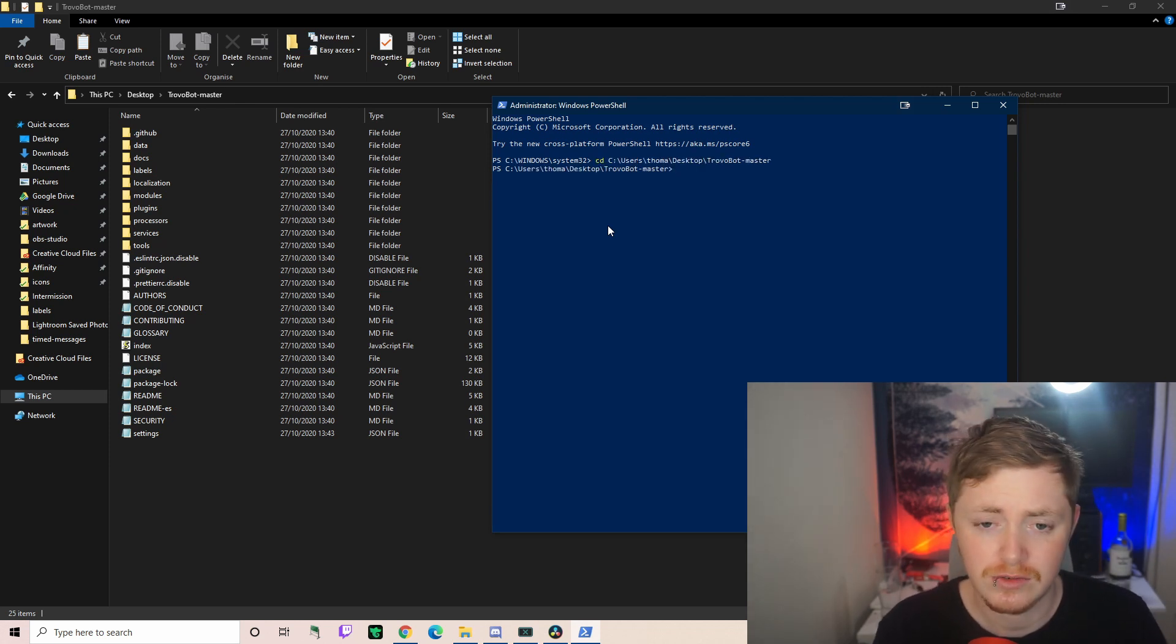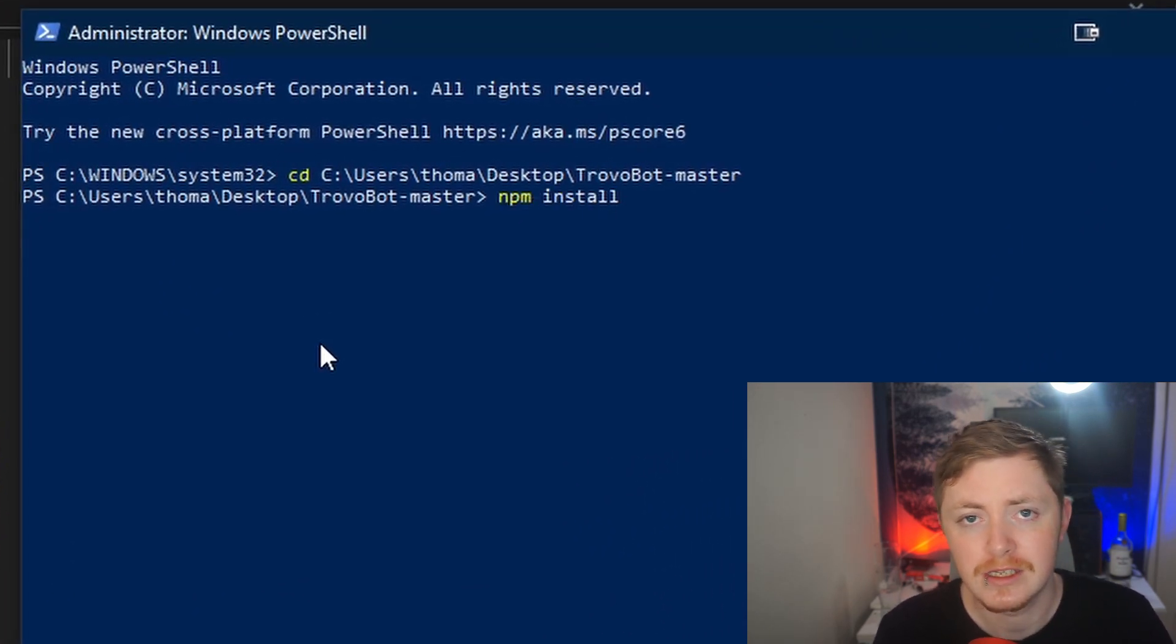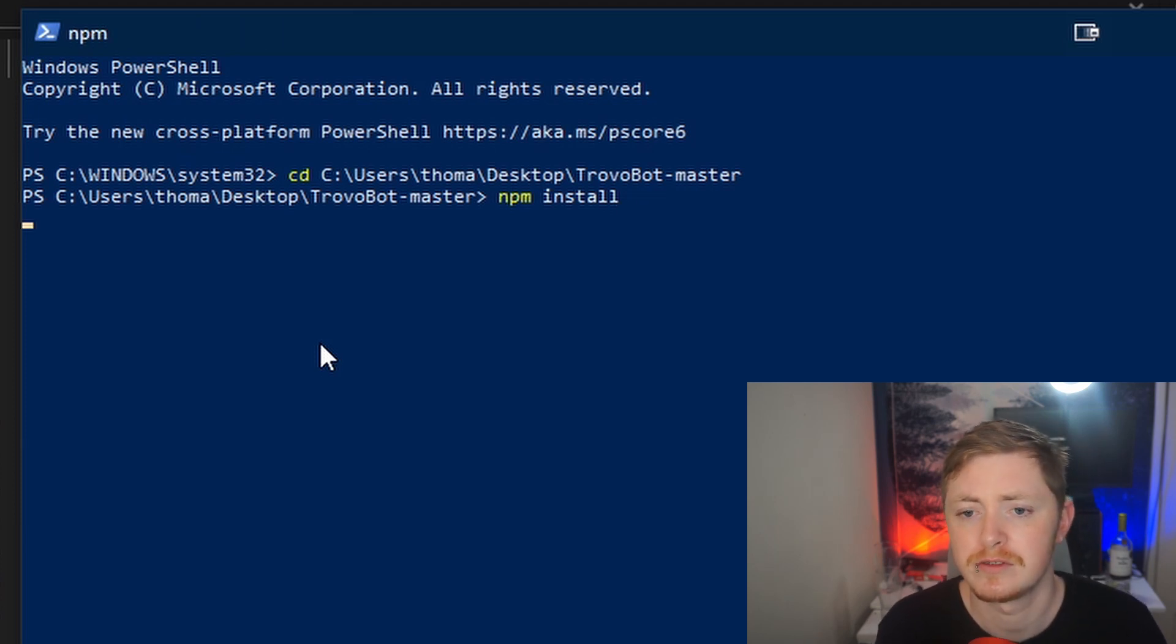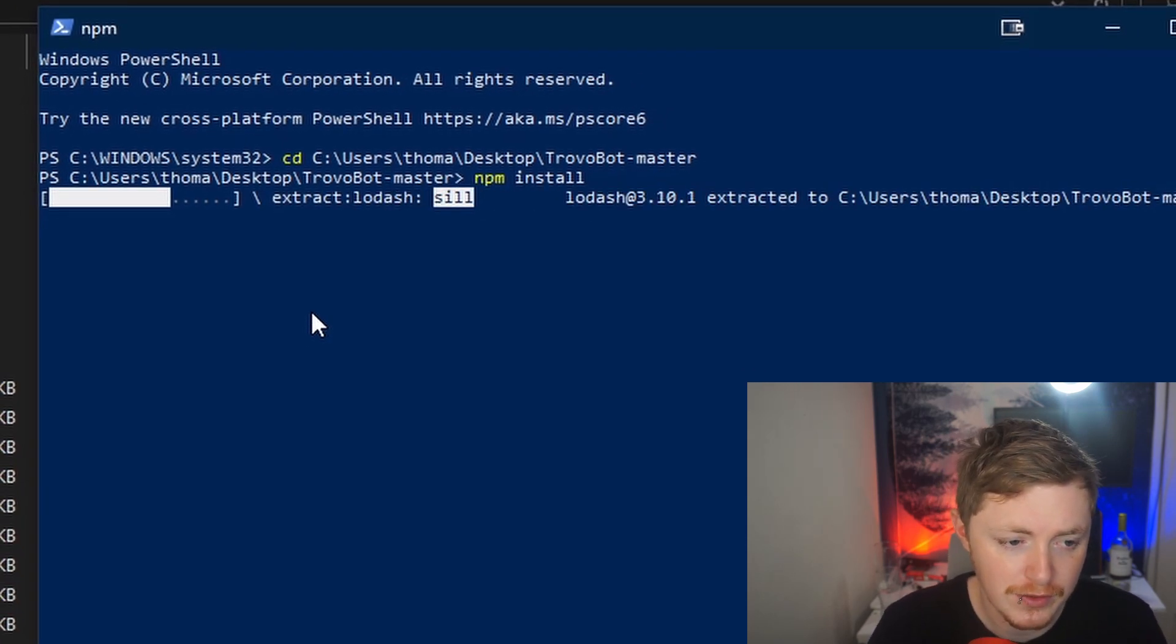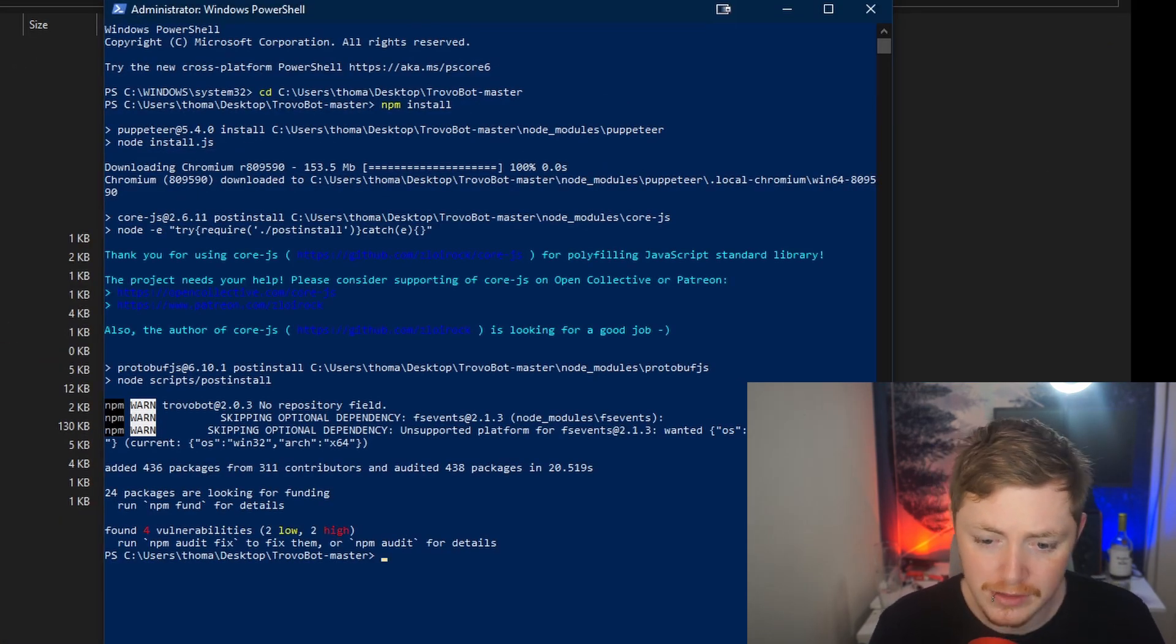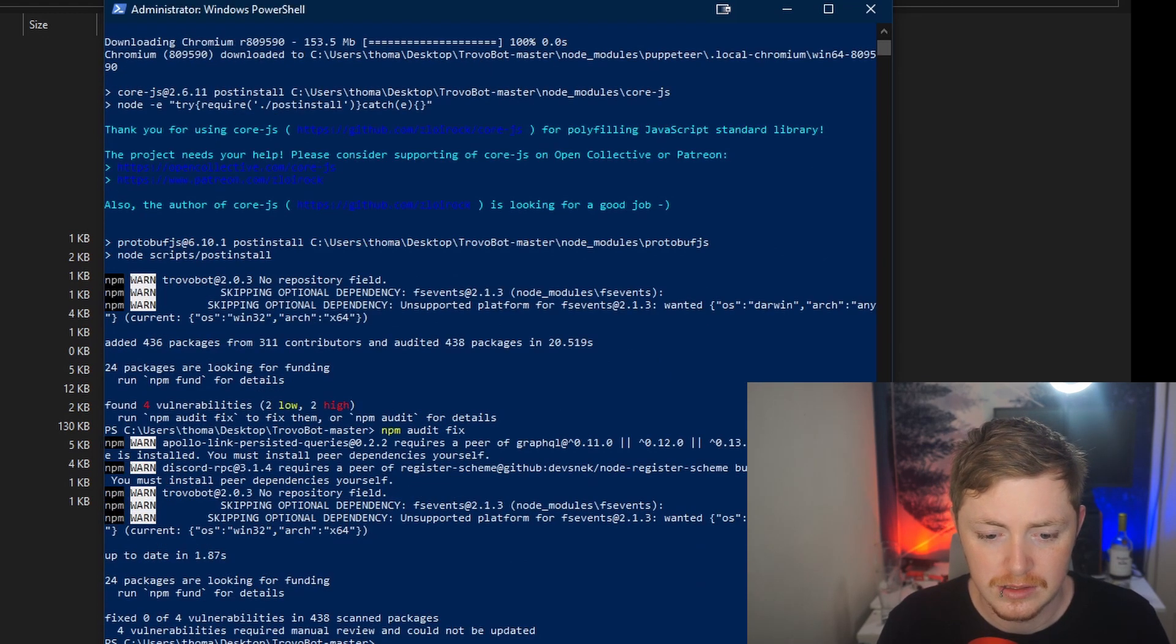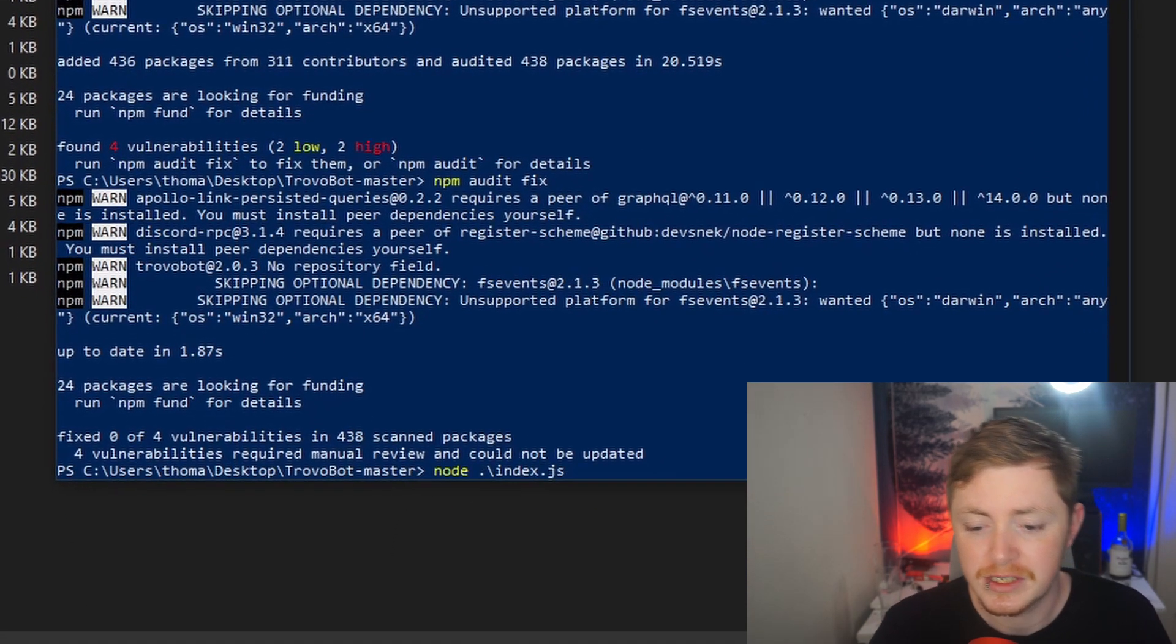Now we want to find where you're installing this. So you have it on Desktop, Trovo Bot dash master. CD over to there. CD is change directory if you don't know that. Now we want to do npm install. This is basically just going to install any other necessary files that we might need and it's going to recognize this is code and we're basically compiling it. If we run this you might get a few errors. There's always going to be a few errors that are going to pop up and you can see stuff is going to get created now.